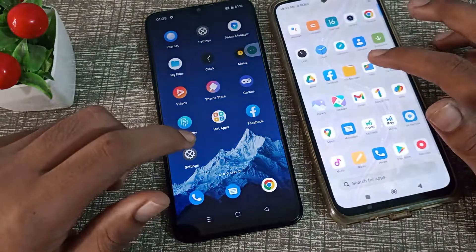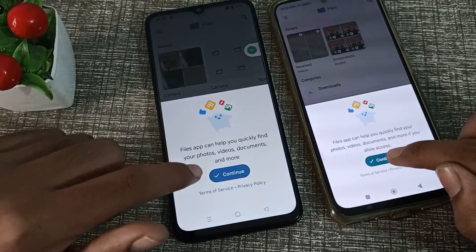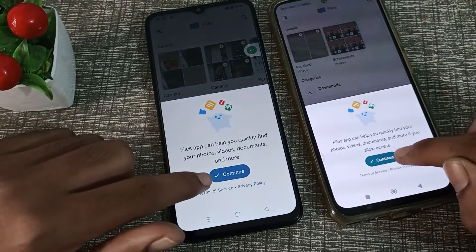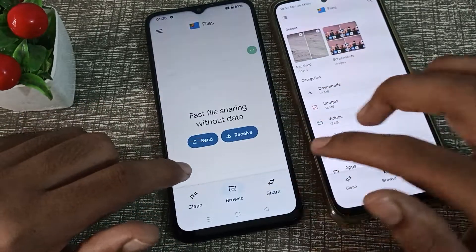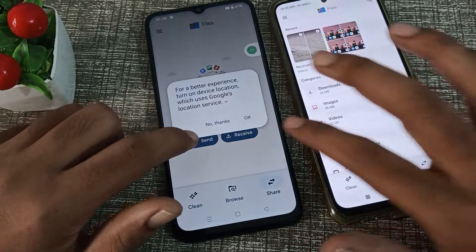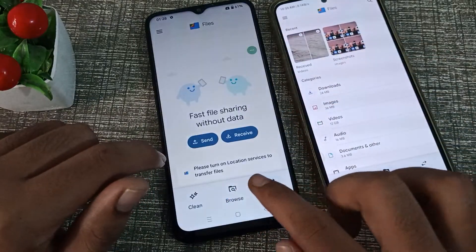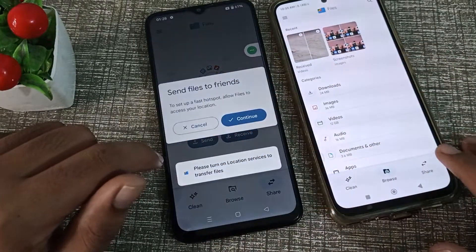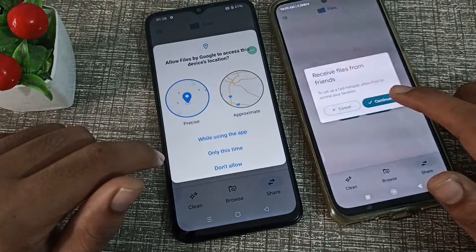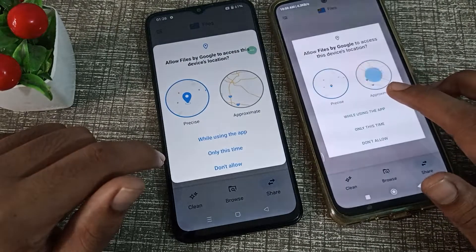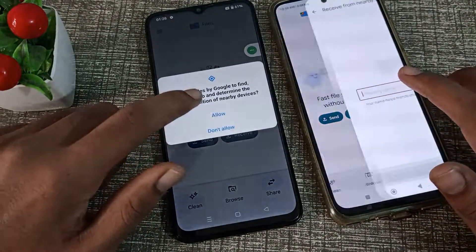Now open the file you want to transfer and continue. Click share — you want to send this file. Click continue, then click receive, continue, and allow permissions while using this app.